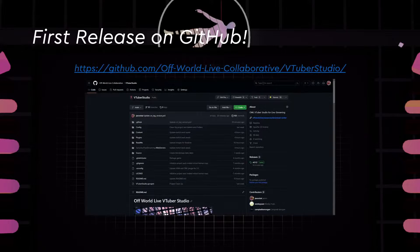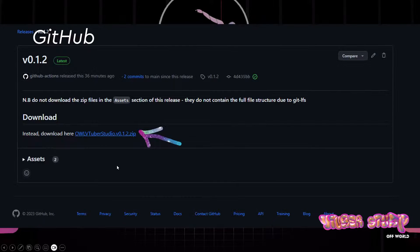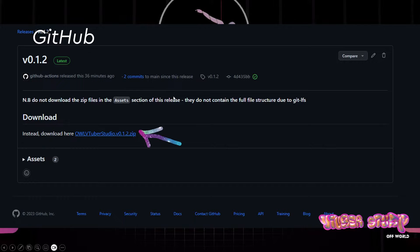Before we start, our first release is already up on GitHub. You're free to clone the project and simply click on releases to find the latest release and download the zip file. Once that's done, you just need to generate Visual Studio files, build the solution, and this will open perfectly in Unreal.